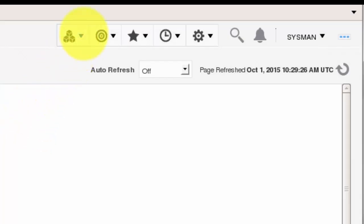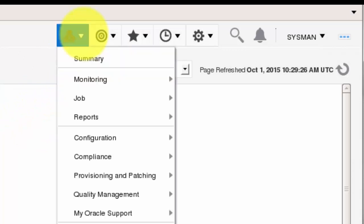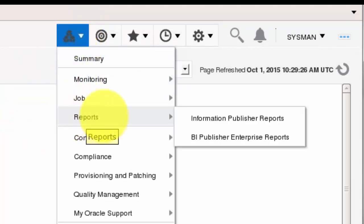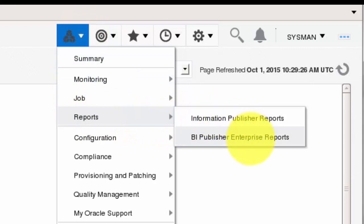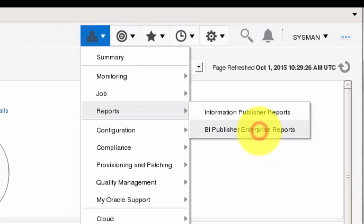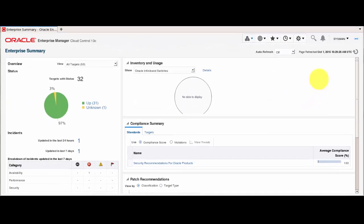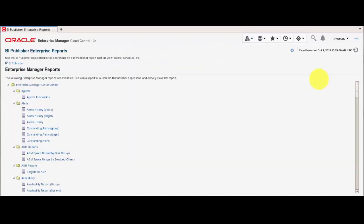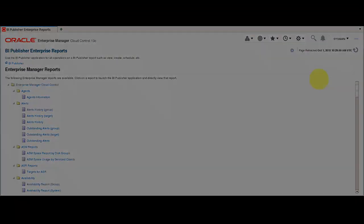Out of the box, Oracle Enterprise Manager Cloud Control 13C includes an item for BI Publisher under the Enterprise Reports menu. But without implementing BIP Security, the reports are only visible to Super Administrators.